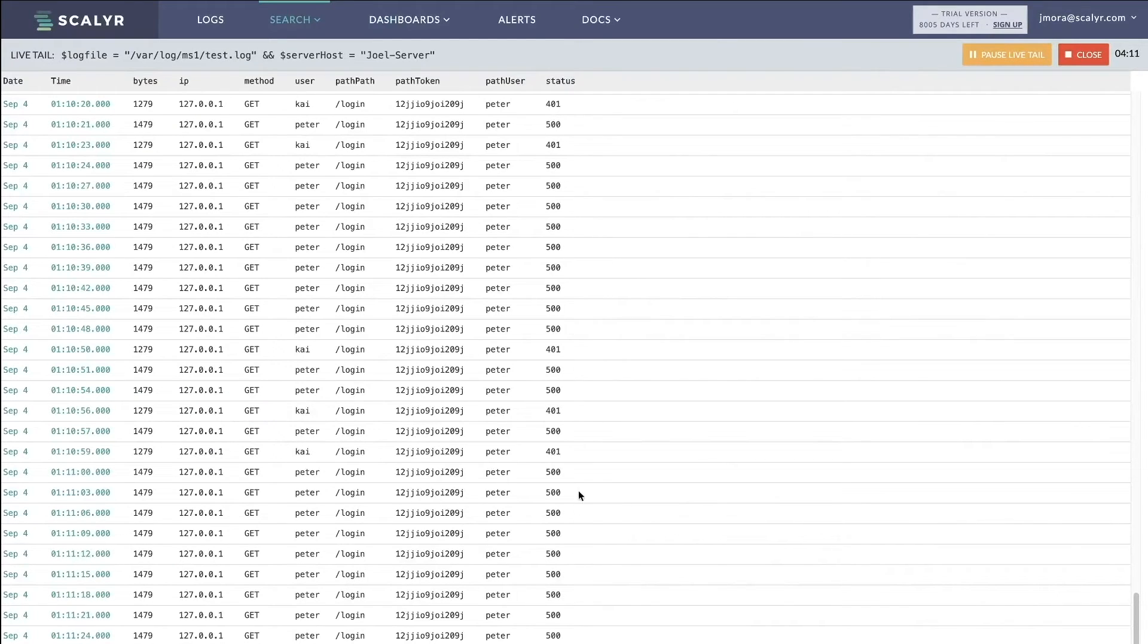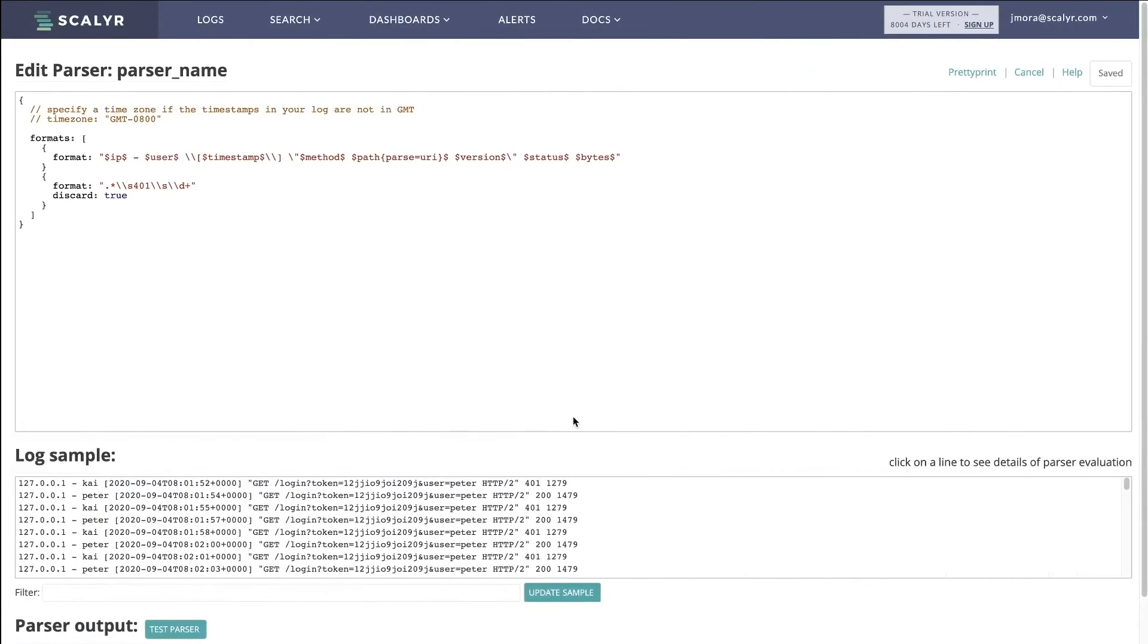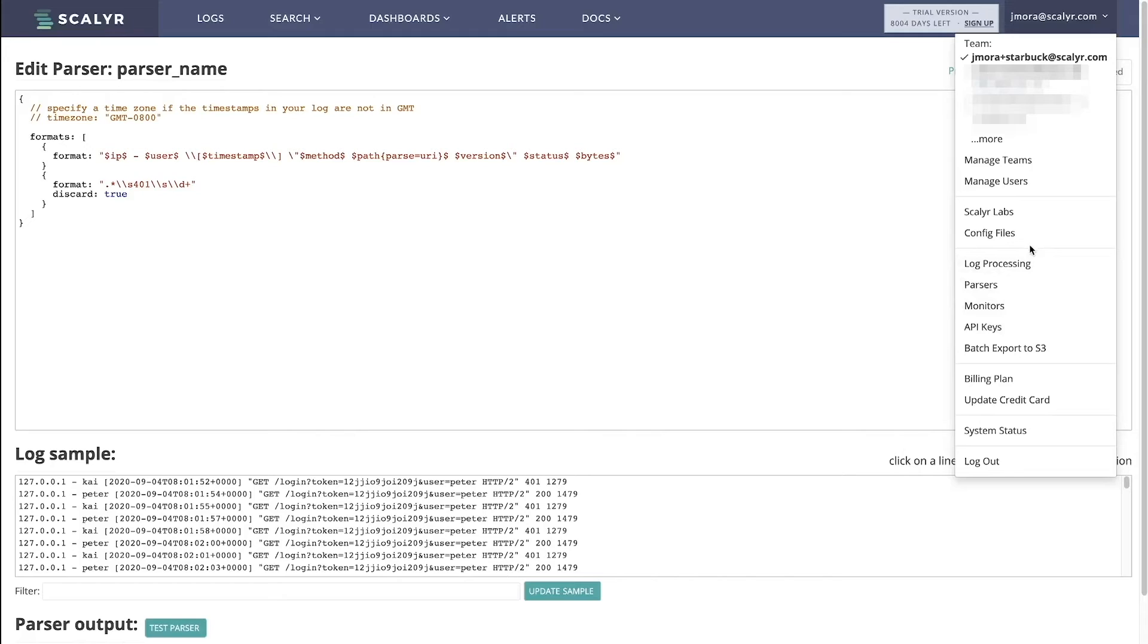Probably don't need to verify that on the graph because you can see that 401s are just no longer coming in. And then the last place that we can configure something is in the cost management page.